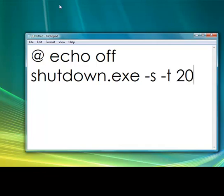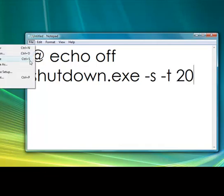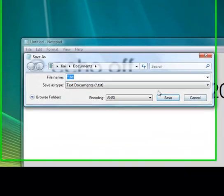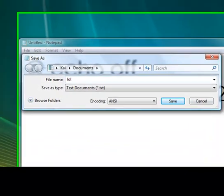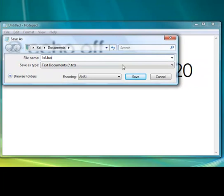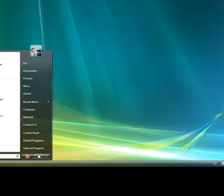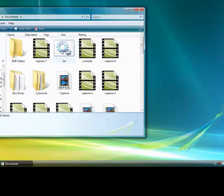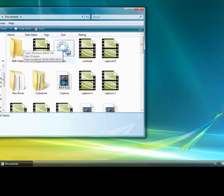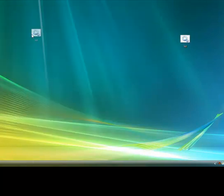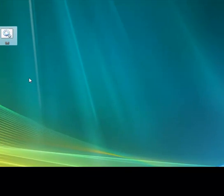I'm going to put 20 for now because I'm going to do a demonstration in a minute. Save as — you can put anything but it's got to be dot bat, so I put lol.bat — and save. Go find it in Documents; it should have two cogs on it.